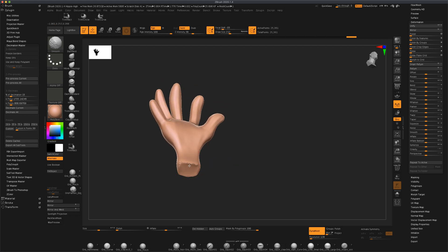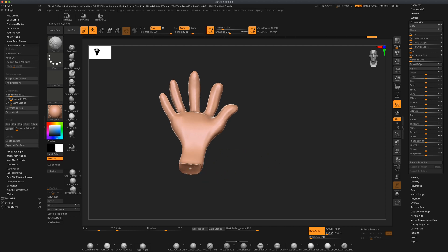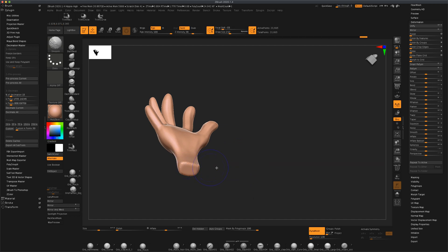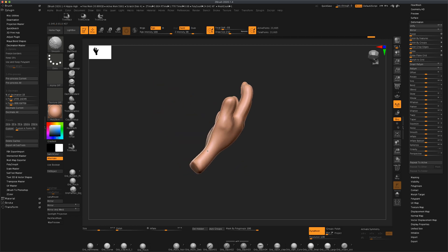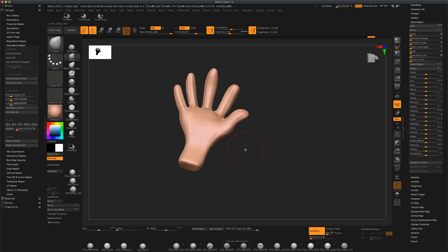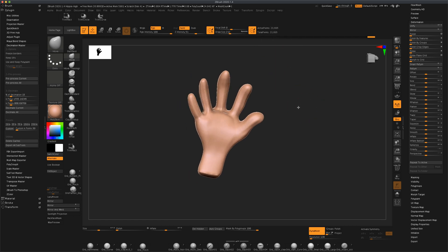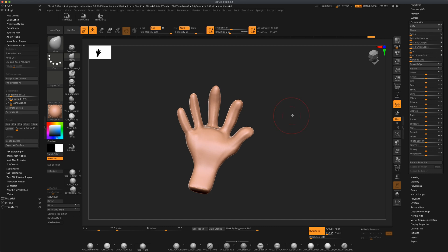If we want to get rid of this ugly stuff here, our dynamesh is on so we can re-dynamesh a couple times. Just keep doing it until dragging and then shift to smooth it. You could see it slowly kind of disappears. At this point I'm working with only 23 points so it's very light.